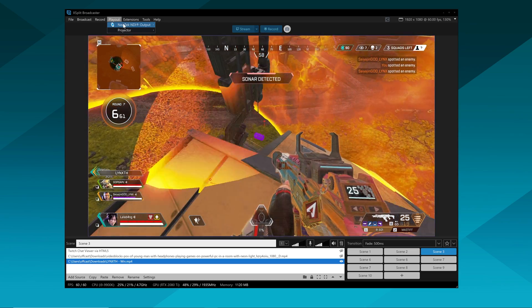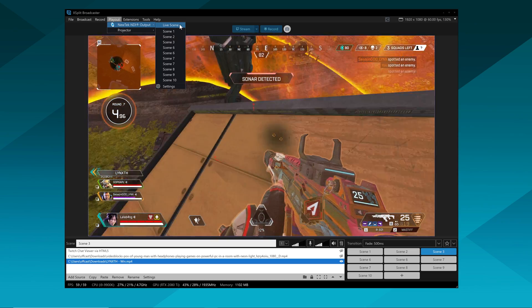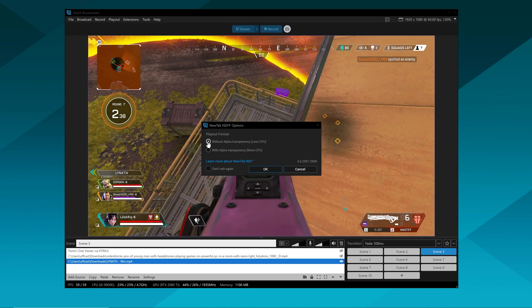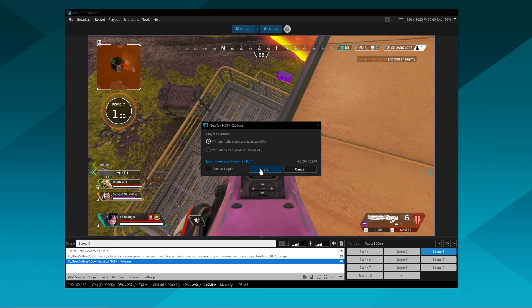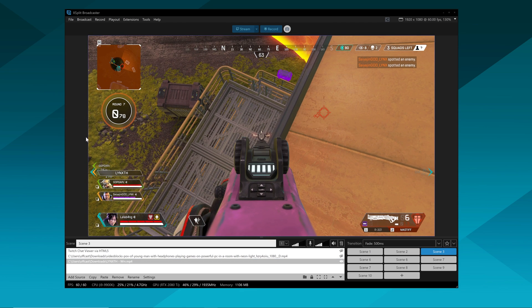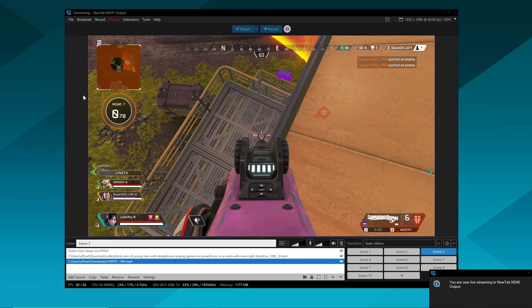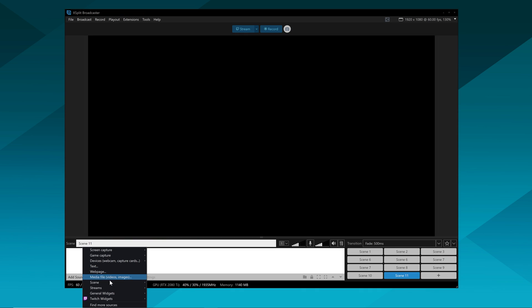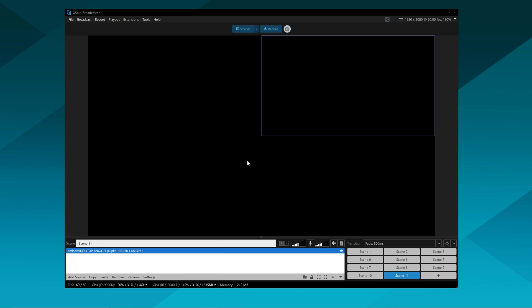Just install XBit Broadcaster on both PCs, and then on the gaming PC send out an NDI output. On the streaming PC, take in the NDI input and there you go — you basically have a capture card running over your network. This does take a lot of bandwidth on the router, so make sure you don't have too many things going on on your network, and you should have a pretty lag-free, stutter-free experience.